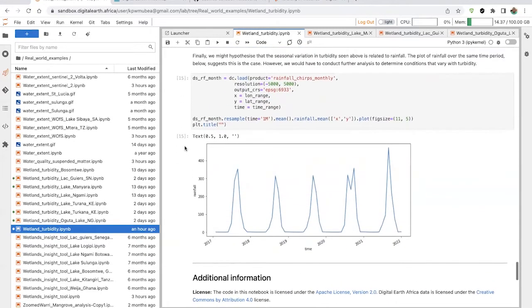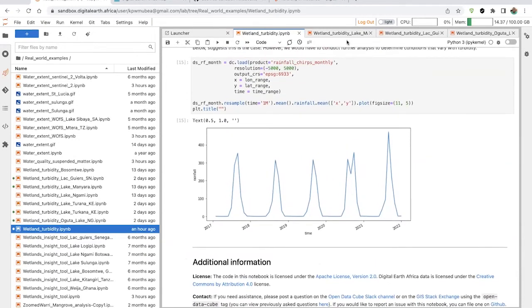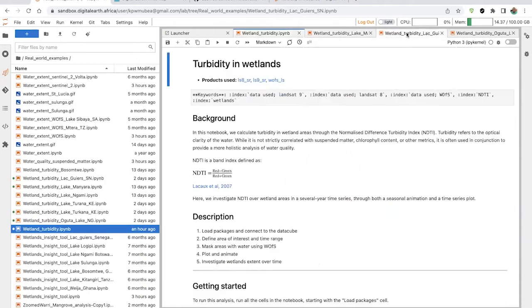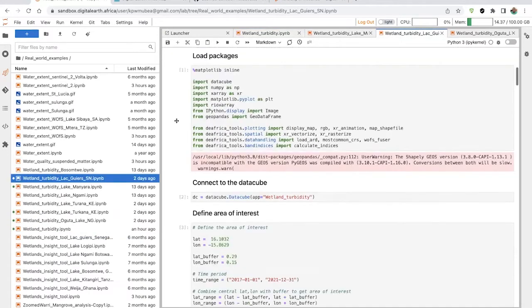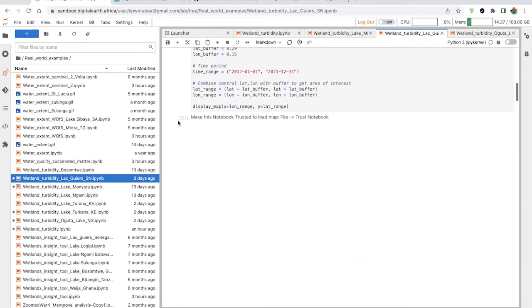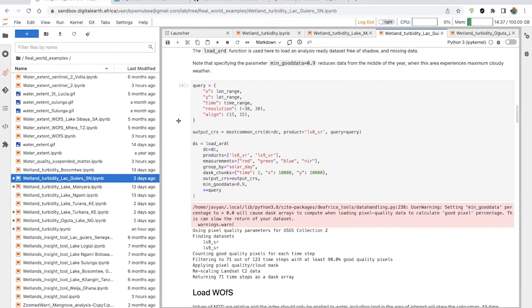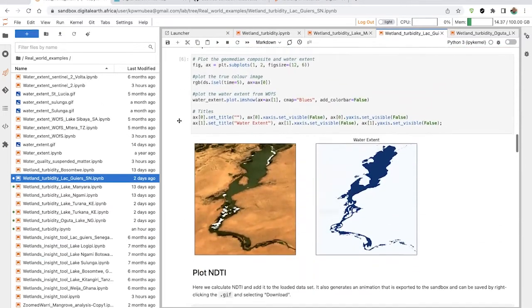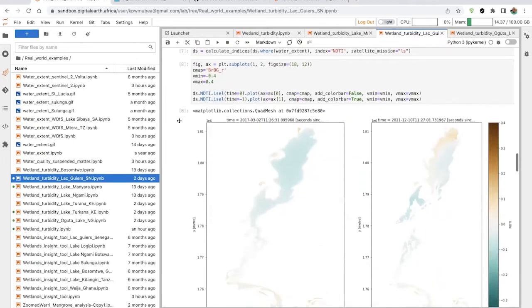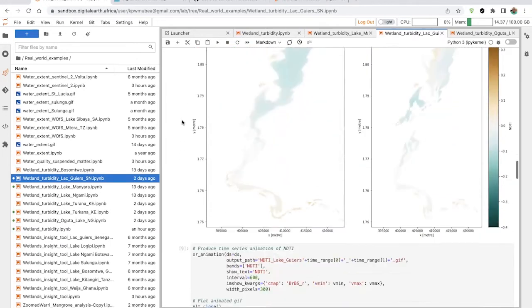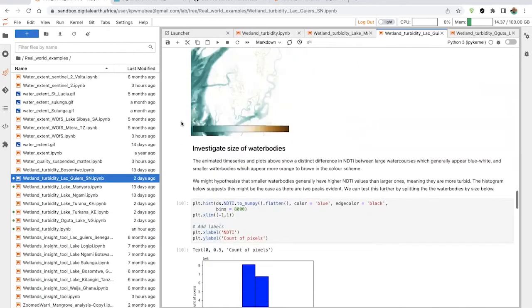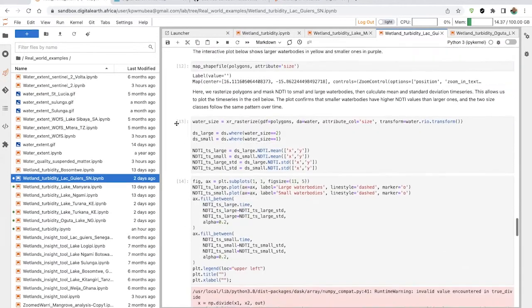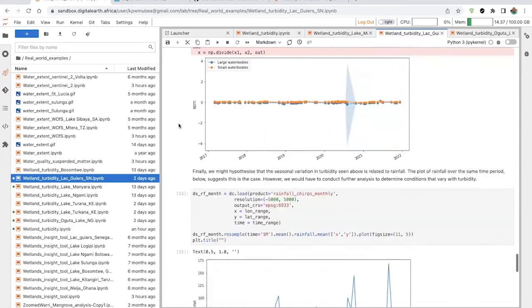You can also visualize the situation using rainfall data. Similarly, we can look at an example of Lac Guiers in Senegal, which is quite a phenomenon — a freshwater lake and a very good source of water. We can look at its situation over time, generating an animation as well as a water count, and finally exporting the results.